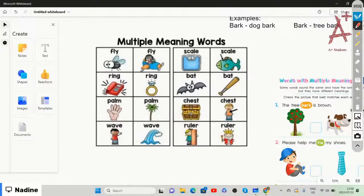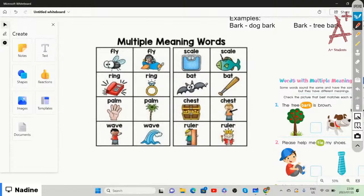Then we have 'ring' — a ring is a tone ringing, and also a ring like a wedding ring, engagement ring, or piece of jewelry. And 'bat' — one bat is the flying black animal, and the other bat is an instrument used for sports like cricket or baseball. Both words spell the same, sound the same, but have different meanings.